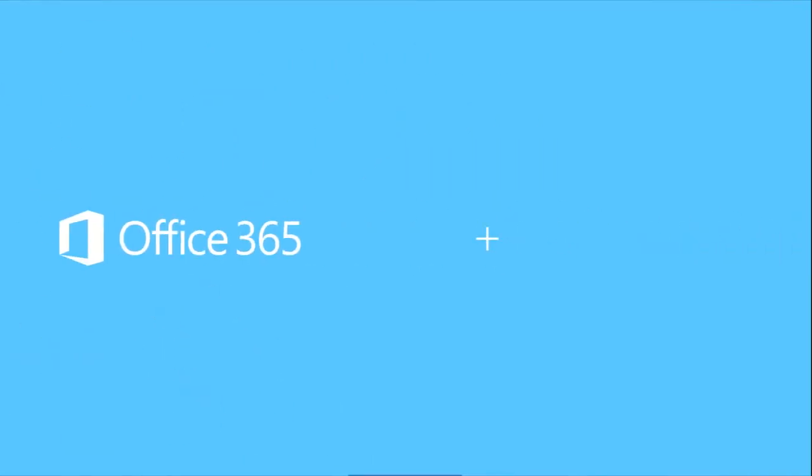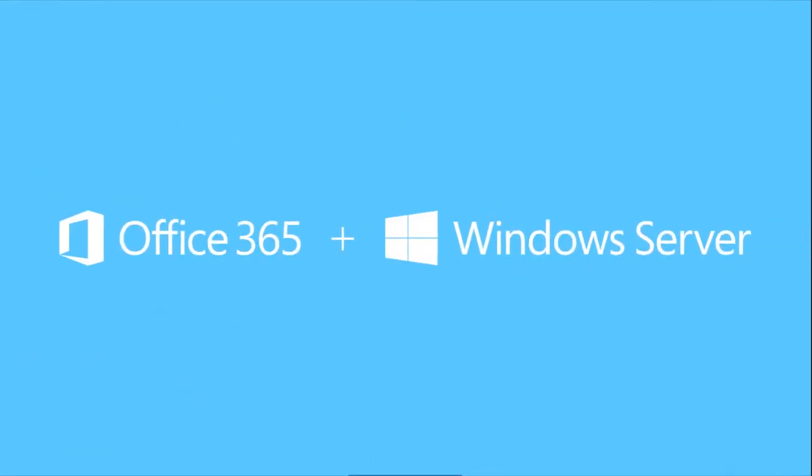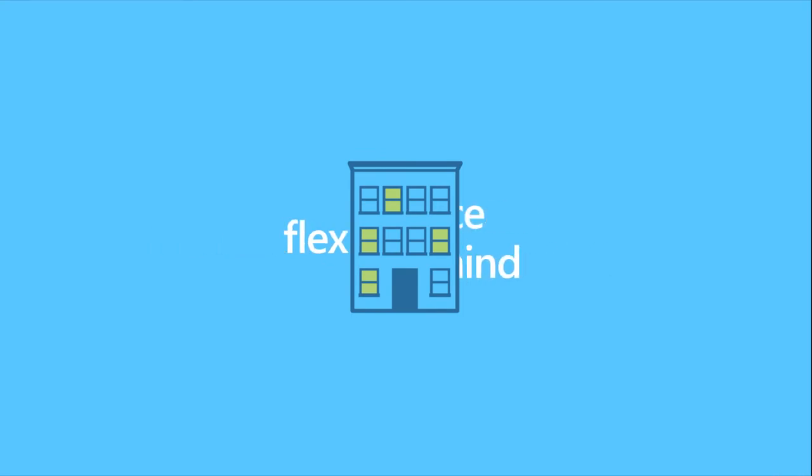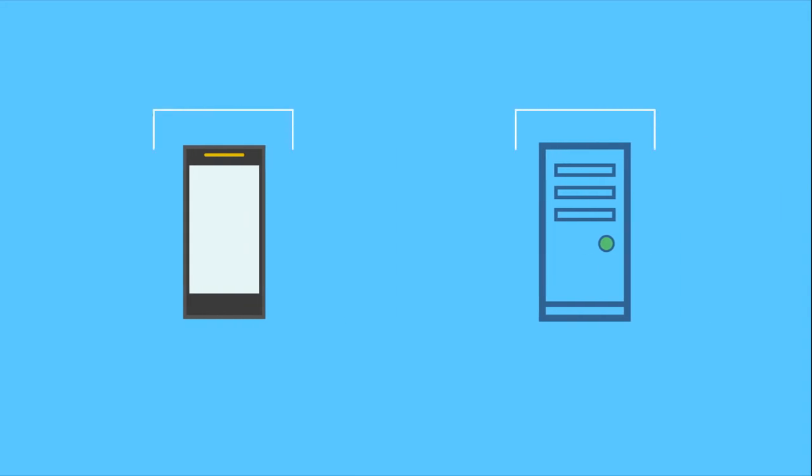Working together, Office 365 and Windows Server help businesses provide the flexibility and peace of mind their employees need to do business anywhere, while making sure everything from mobile devices to on-site servers are well managed and more secure.